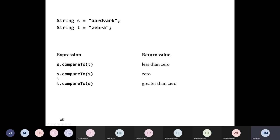If you compare the same string, or strings that are equal to one another, you get back zero. Zero indicates that in this case the strings are equal — they represent the same sequence of characters.